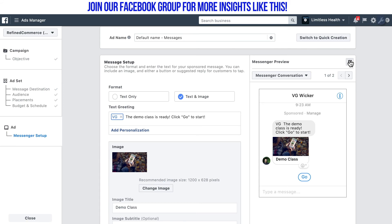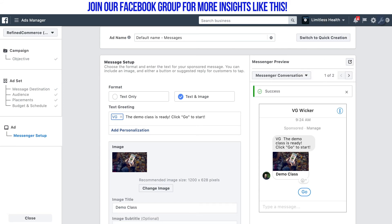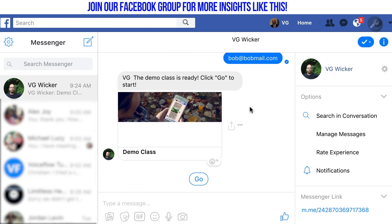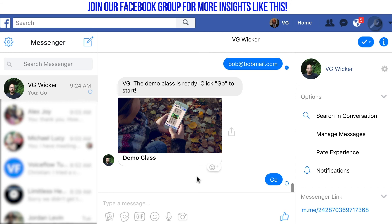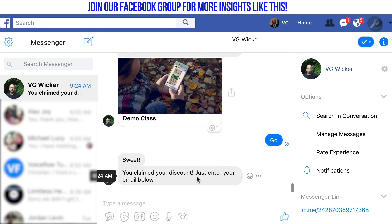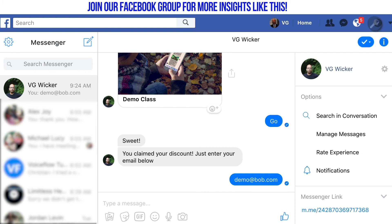Let's see what it looks like in Messenger. We're going to preview it in Messenger. There it is — there's the go button. I hit go. I'm using the pass-through method; you could use a keyword method instead. And there you go — 'Sweet, you claimed your discount, just enter your email below.' I can enter it. You don't see the first message, you just see this one. It's personalized and it's connected to the bot. This is the best way to use a sponsored message.